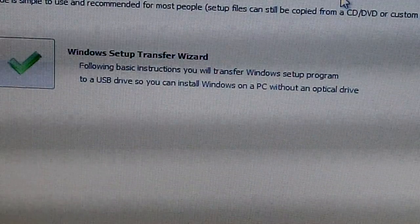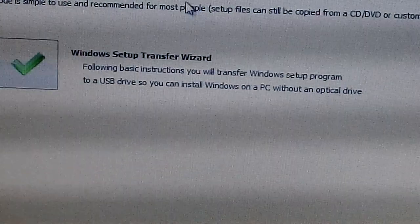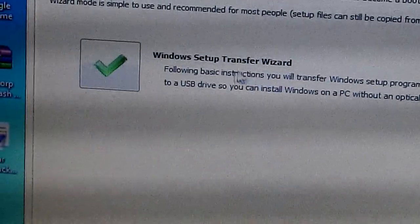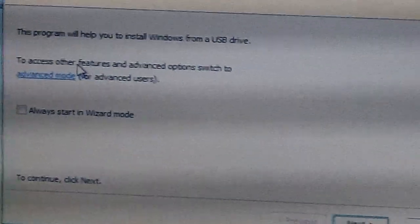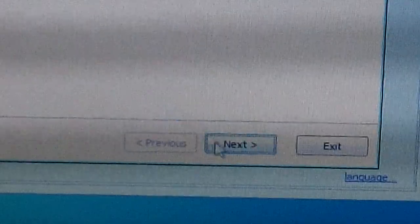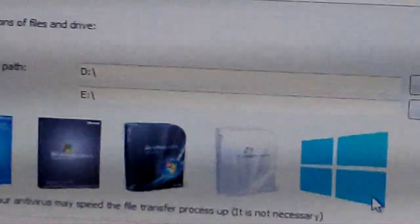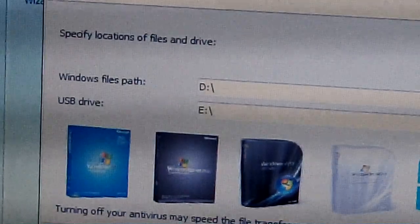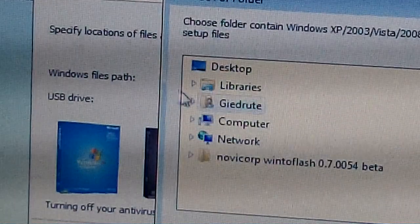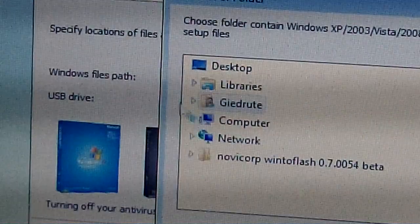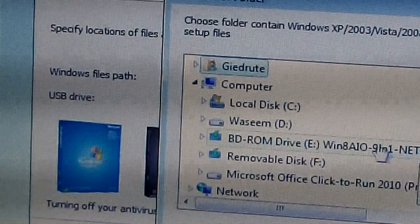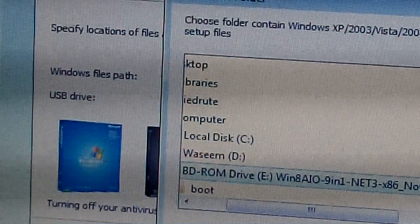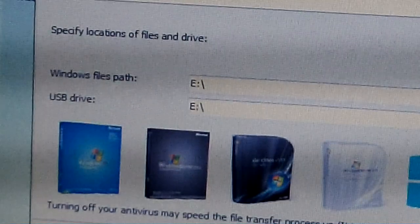So what you need to do is when you open up WinToFlash, you have to go to Windows Setup Transfer Wizard, then go to next. Here you have to select your Windows files path. It should be on your CD-ROM, click OK, then select your USB drive, then OK, and then next.